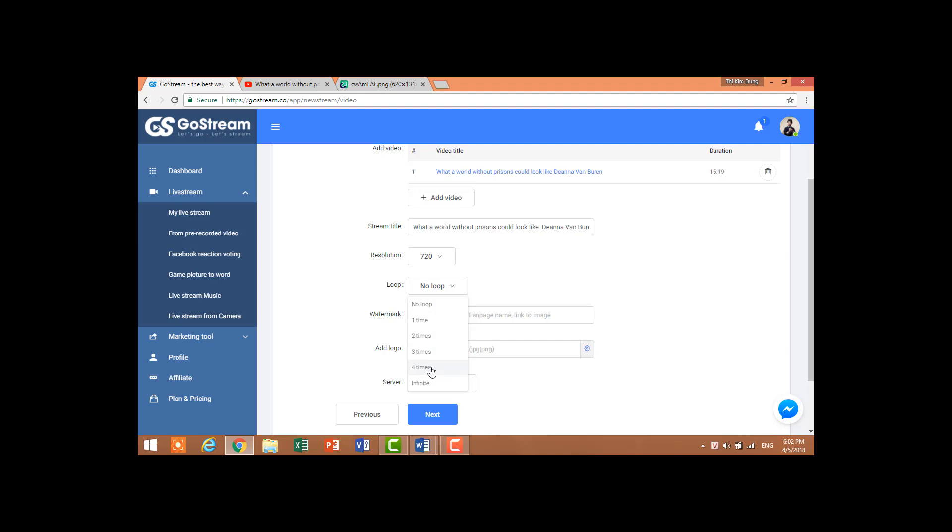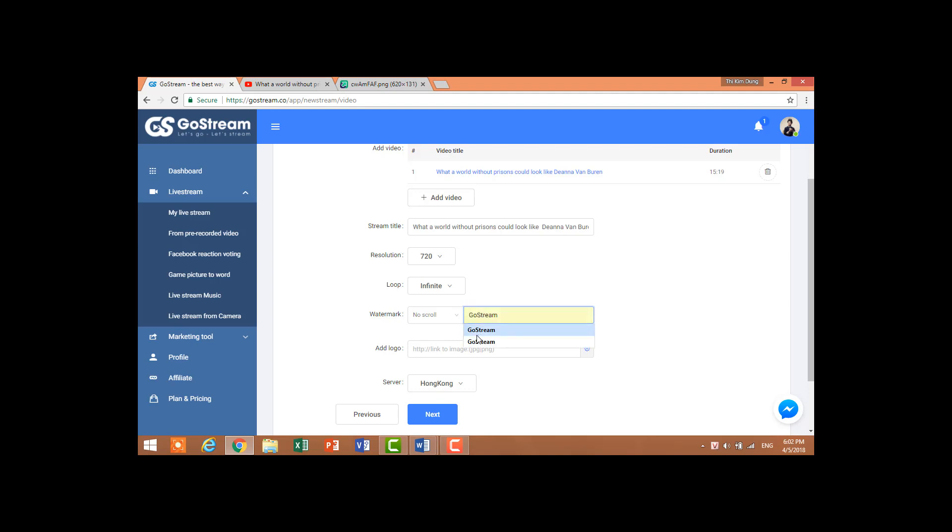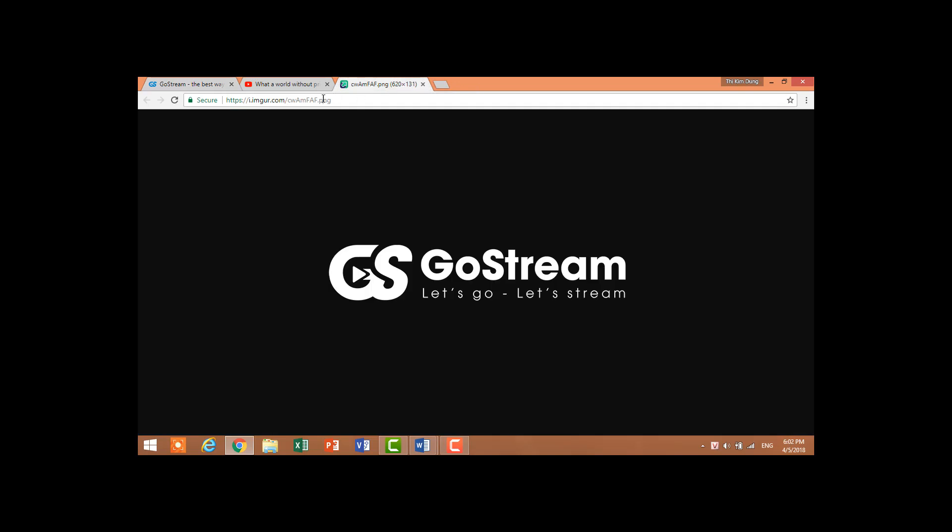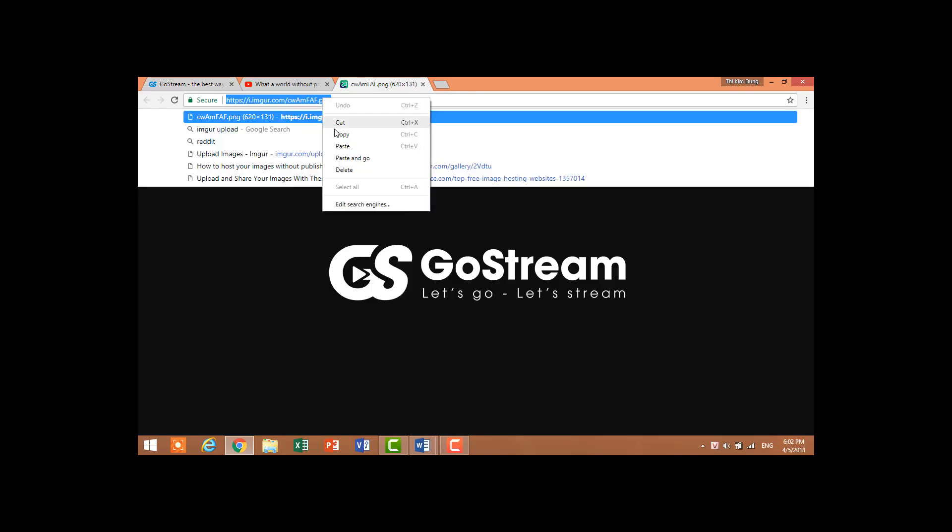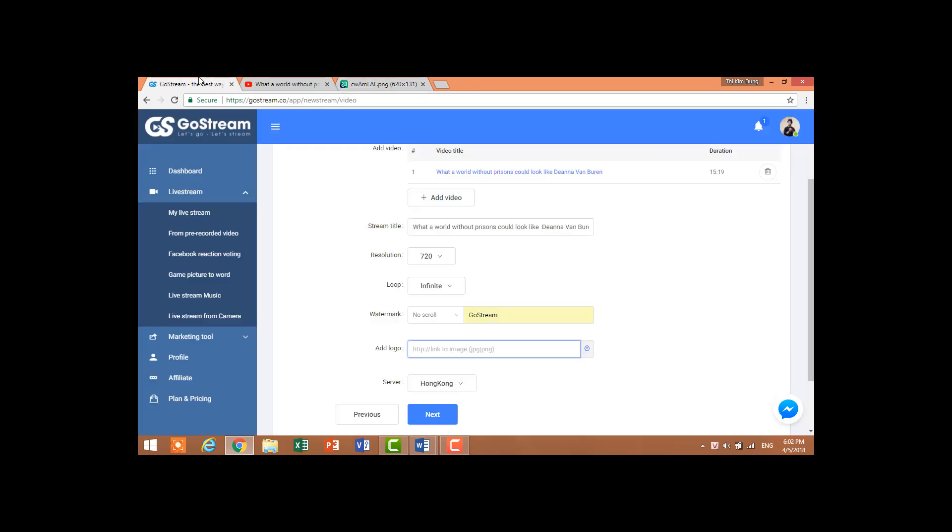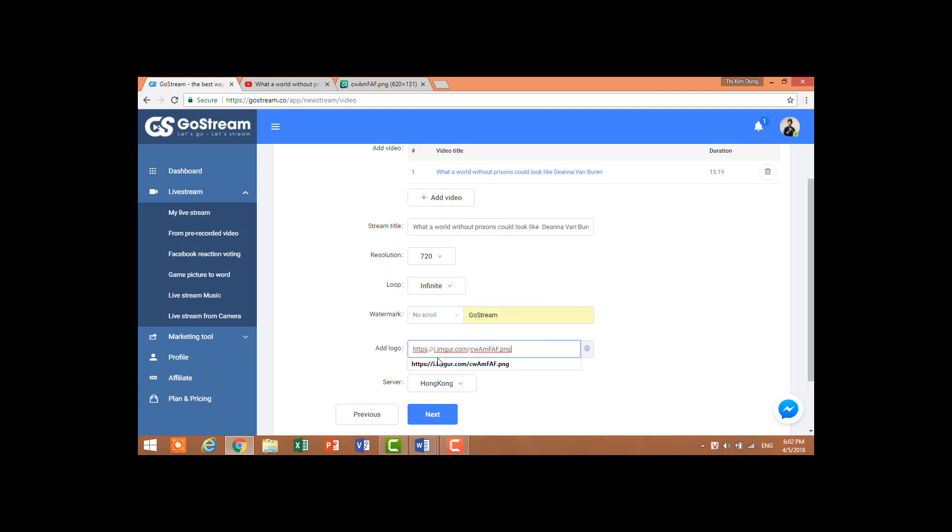However, if your videos are short, you should set to infinite. Here is your fan page name - mine is GoStream. Here you add your logo: copy the image address of your logo and paste it.